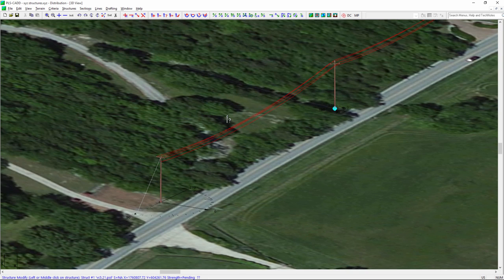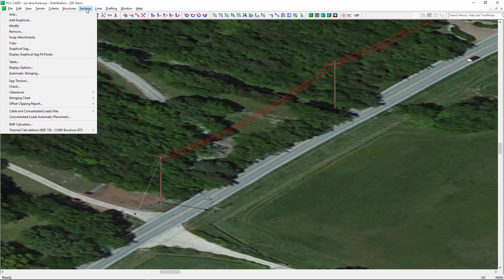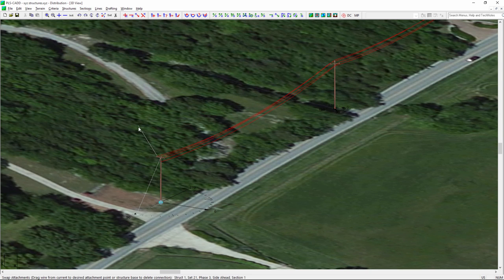Because I rotated the structure, I've got some wires crossing in the middle. I'm going to use a function under Sections called 'Swap Attachments' — I'll take that outside phase and move it over, and you'll see the wires switch around and are now routed correctly through there.